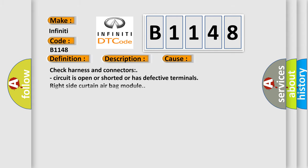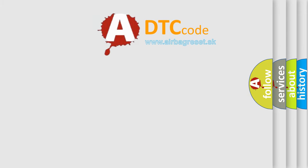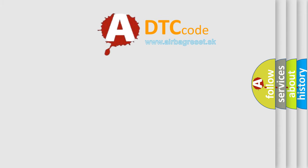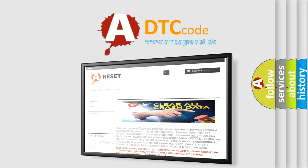This diagnostic error occurs most often in these cases: Check harness and connectors, circuit is open or shorted or has defective terminals, right side curtain airbag module, or diagnosis sensor unit.